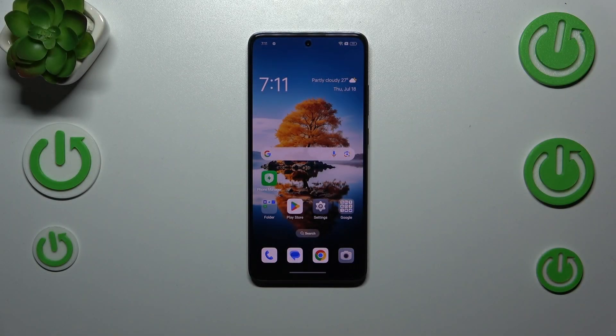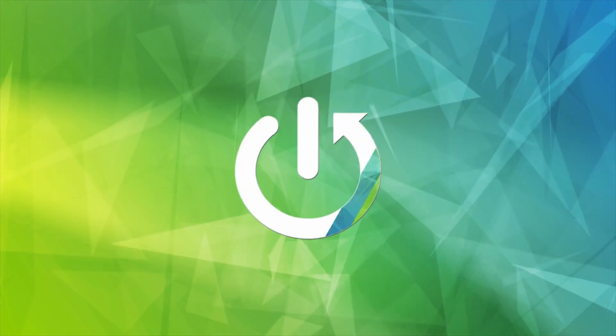Hi everyone. In front of me I've got the Oporano 12FS and let me share with you how to change the keyboard language on this device.